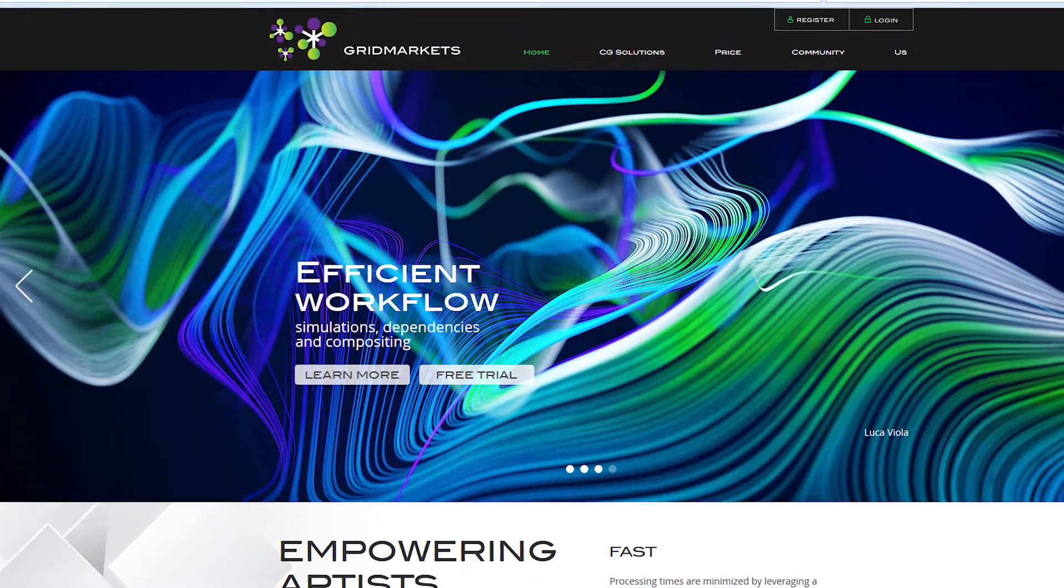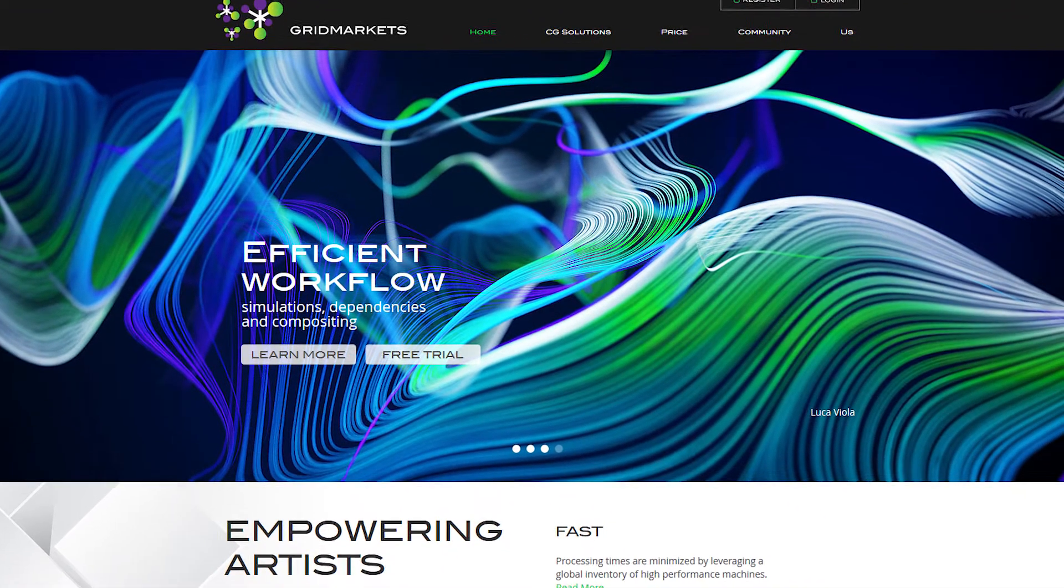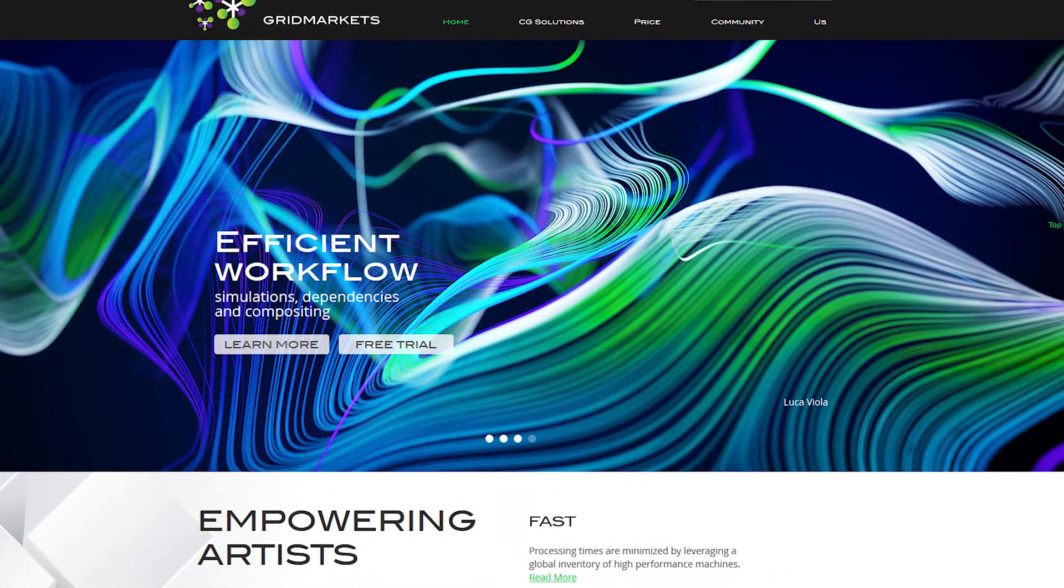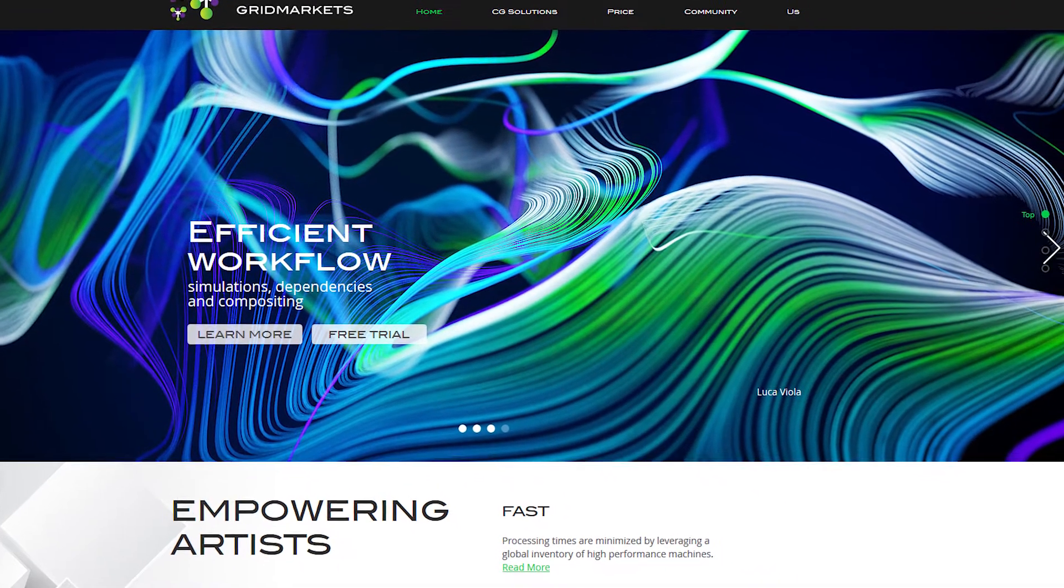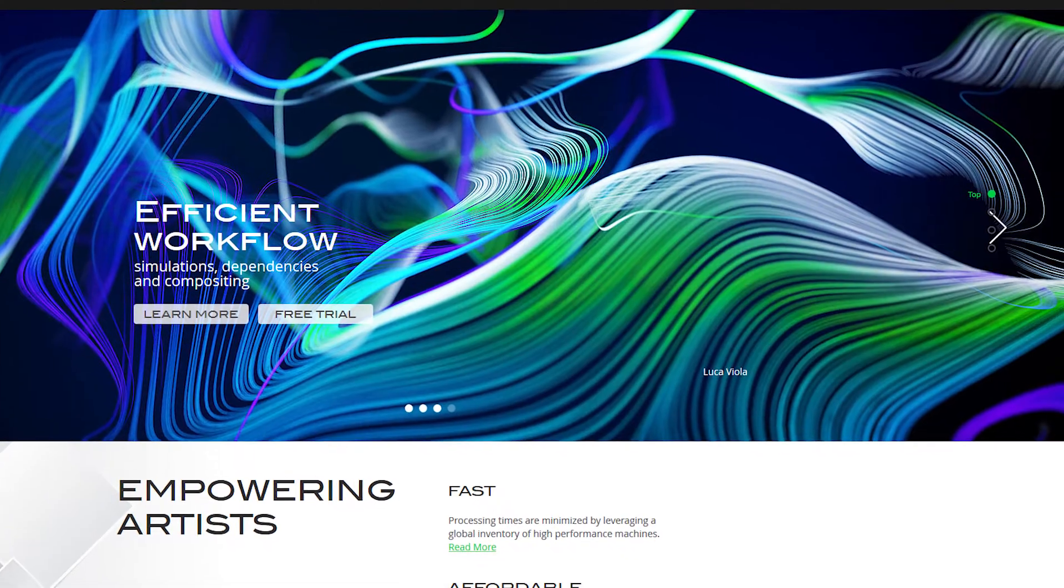So what is GridMarkets? GridMarkets is a growing cloud-based service that allows you to outsource your rendering, simulations, and compositing. The simplified idea is you upload your HIP file and you get back the rendered images, and that way faster than you could ever do on your local machine. But there is of course more to it, so let's check it out.